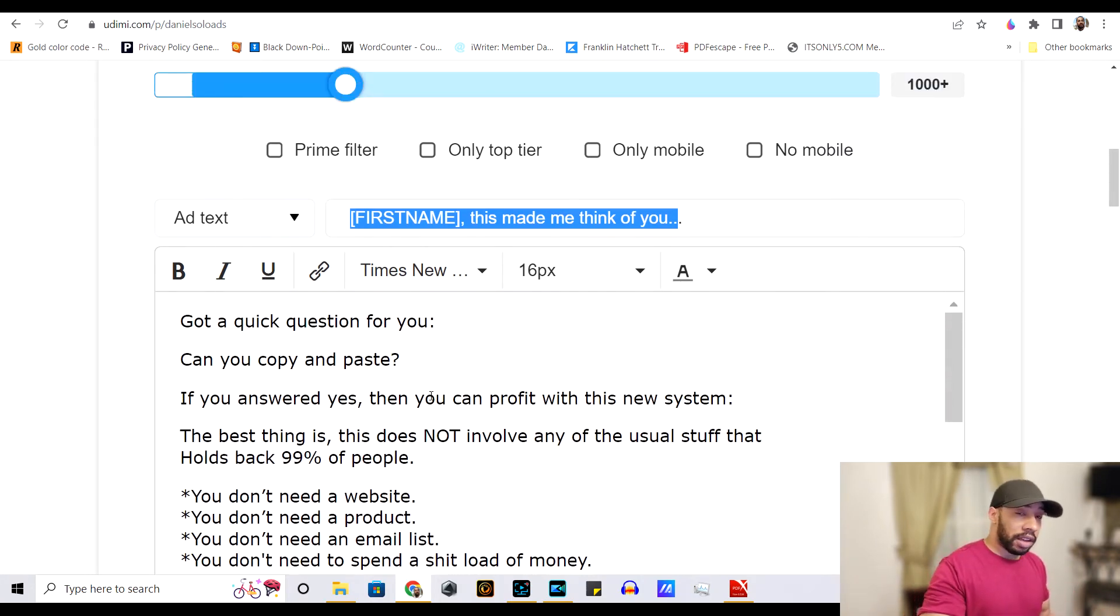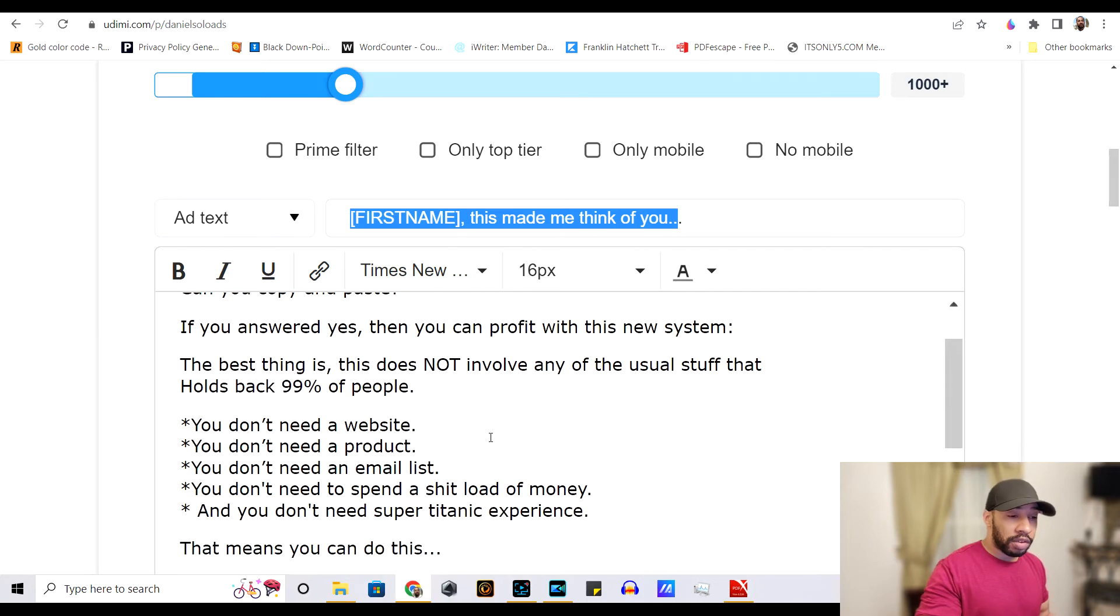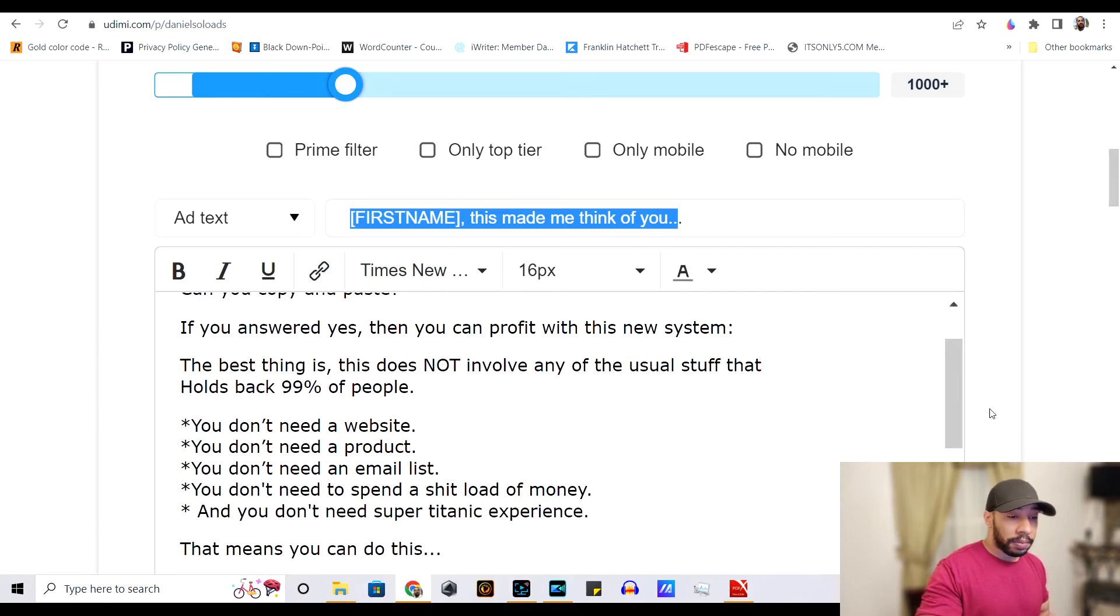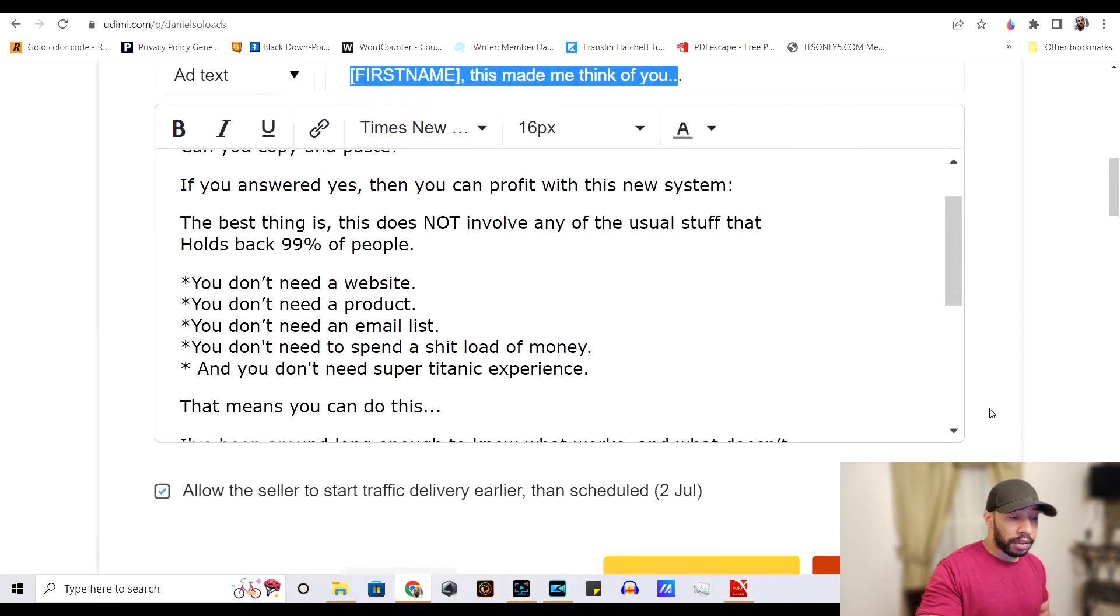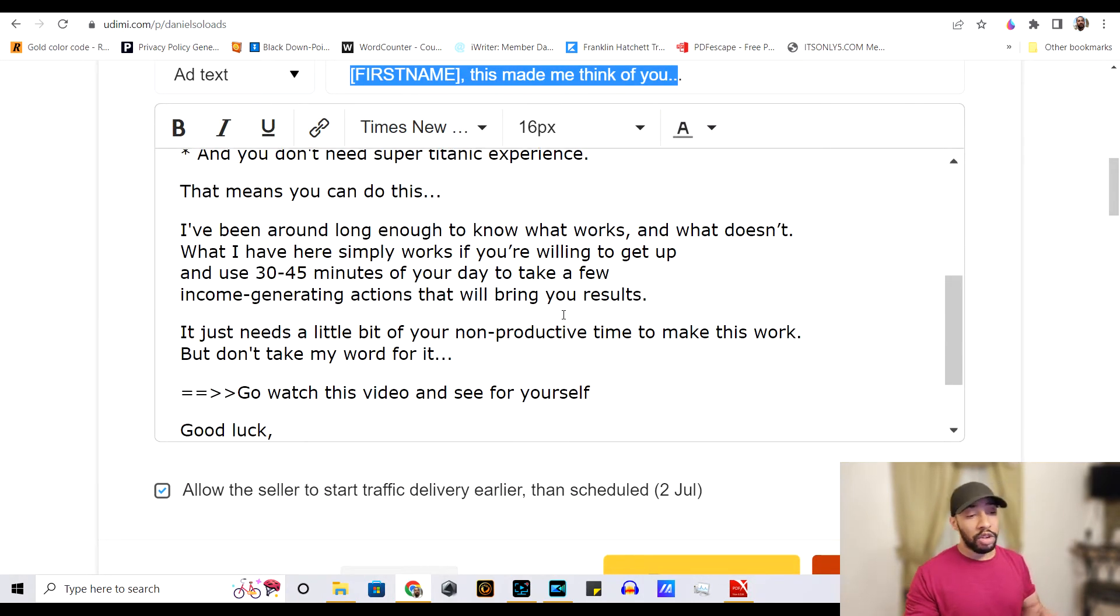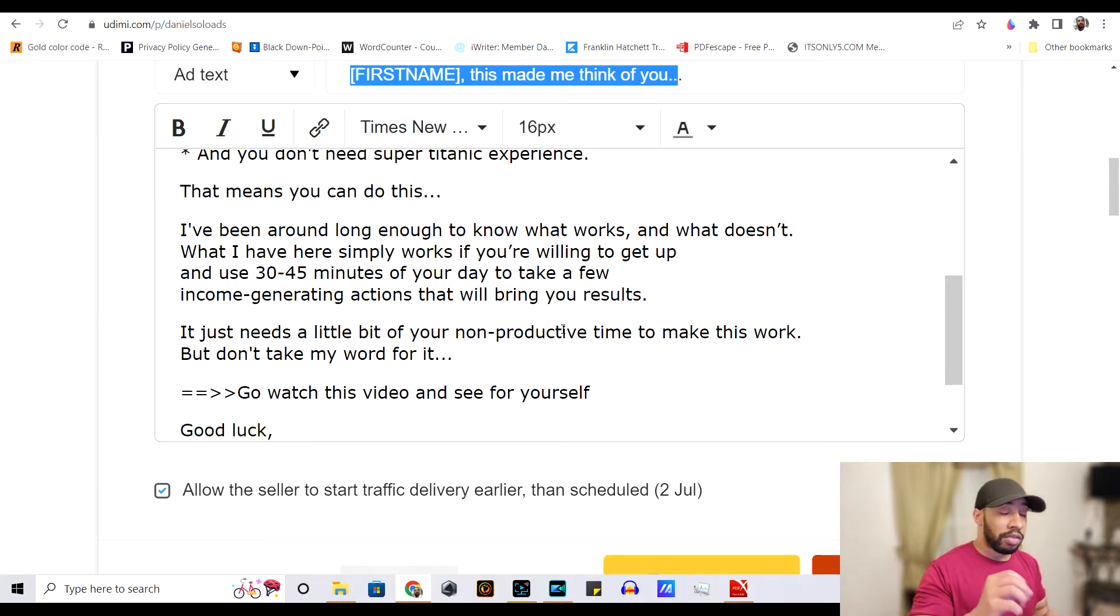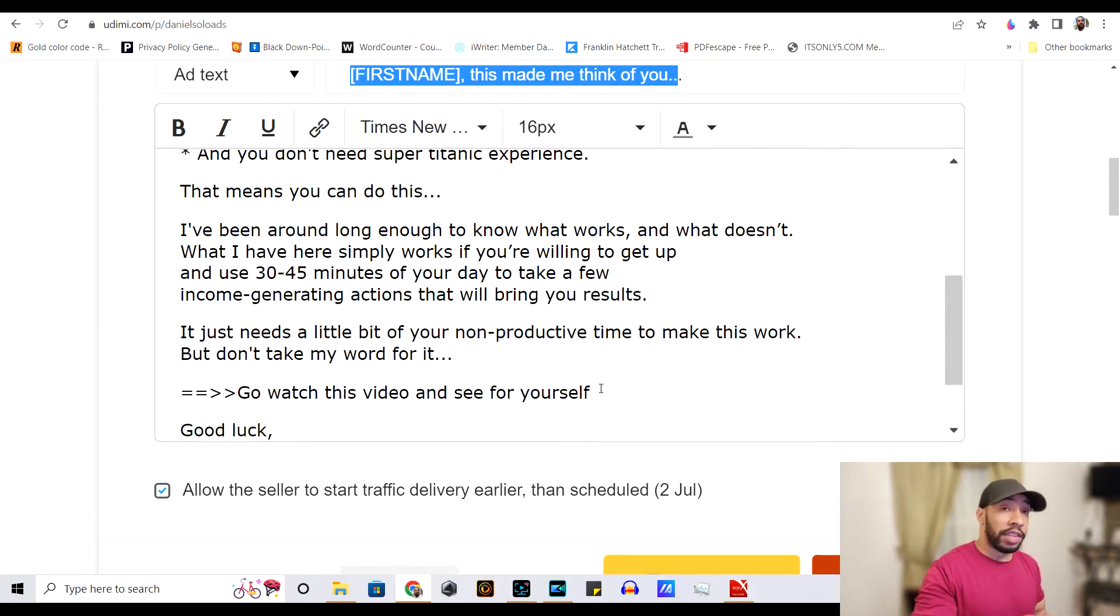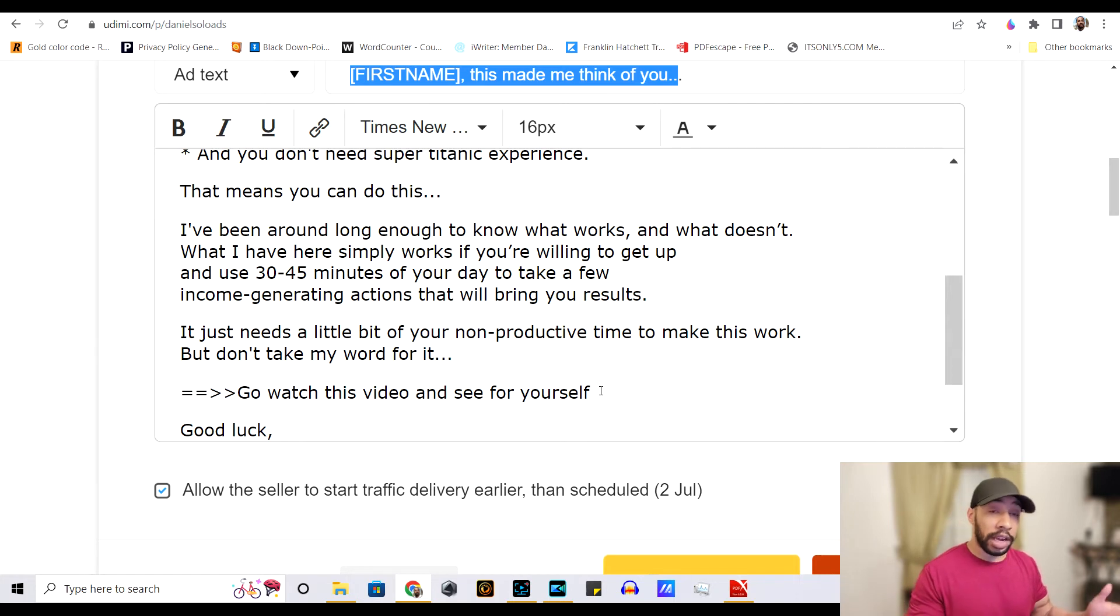Instead of the seller using, instead of him writing up the email, you can have him, you can write the email up and he'll use that instead of using his own. Now, it's totally up to you.